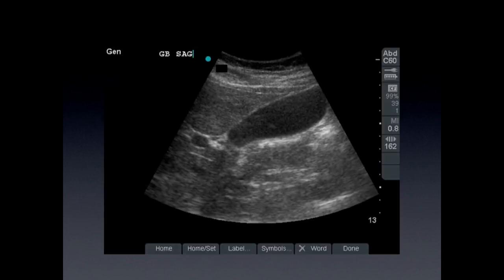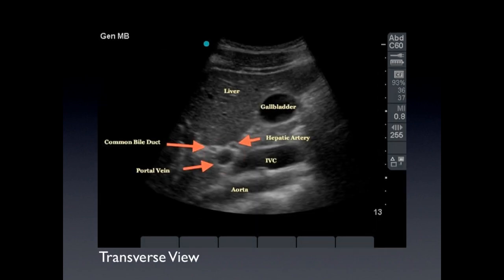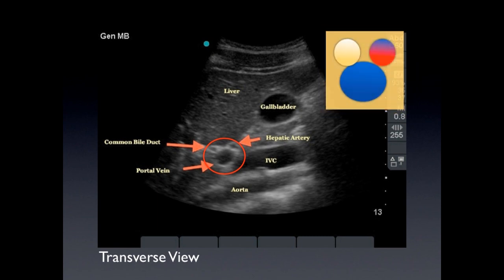It's the sign that will allow you to know that that cystic structure is actually the gallbladder and not a loop of bowel, for example. In the transverse view, we can visualize the portal triad — the portal vein with the common bile duct and the hepatic artery. It looks very similar to a very famous mouse, and they call it the Mickey Mouse sign.